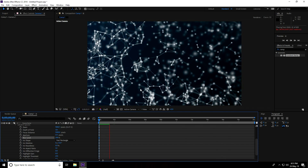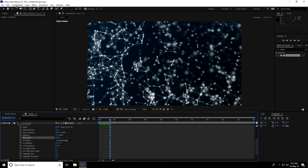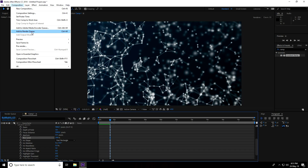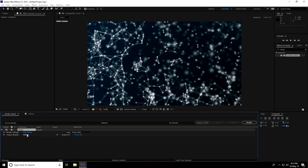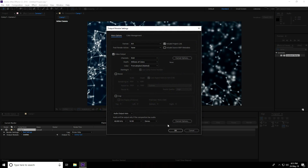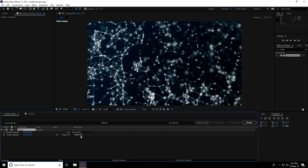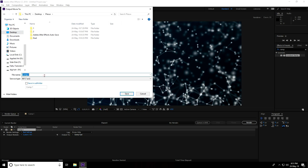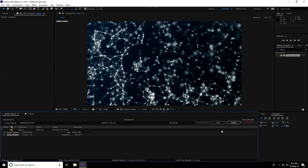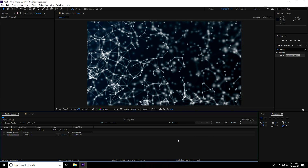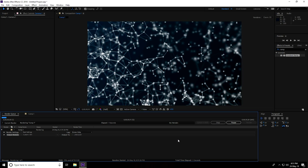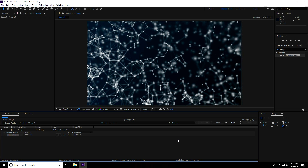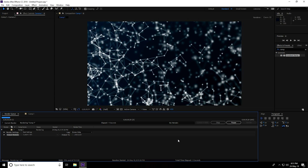Go to Render Settings — Composition, Add to Render Queue. Format use AVI. Output — go to desktop, name it 'plexus', press Save and Render. My tutorial is finished! If you like my video please share and subscribe to my YouTube channel, and you can download this project file — link in description. Thank you!